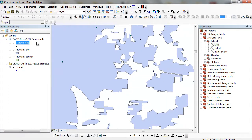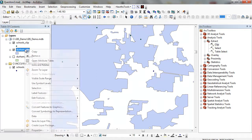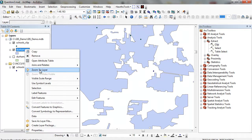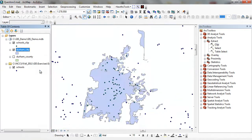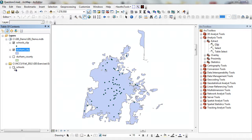So you can see what this clip does. I can right-mouse click, zoom to layer, and now these are all my schools. These are only the schools within Durham City limits using the clip operation.